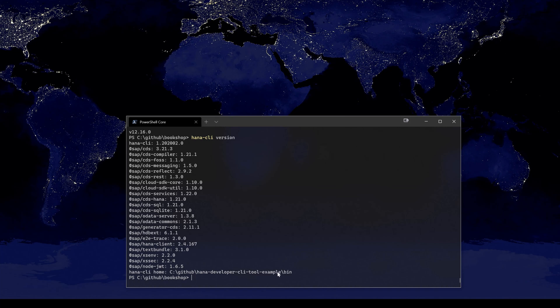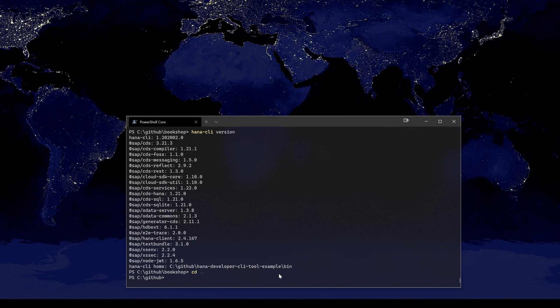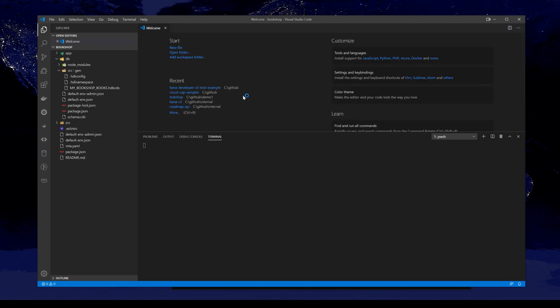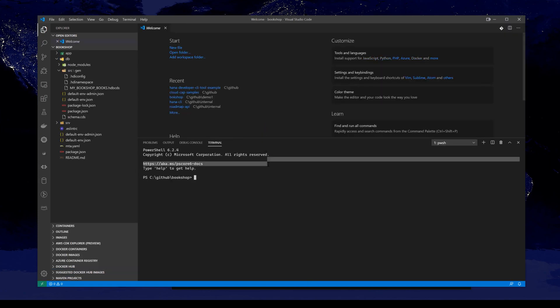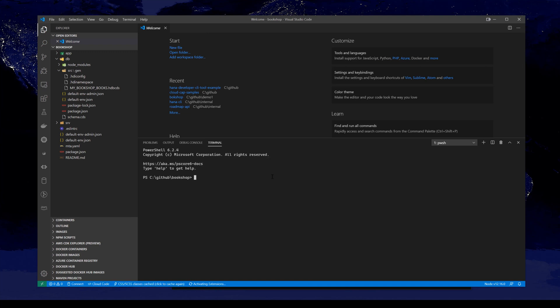We did the npm link so it would be available from anywhere, and when I did my demos within Microsoft Visual Studio Code, I was doing all this development locally as well, running Node locally and even when I was doing HANA CLI status.